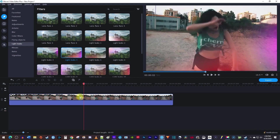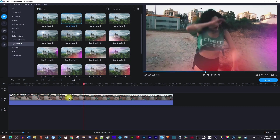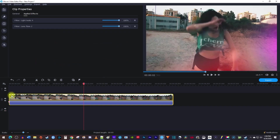Keep in mind that you can even add multiple light leaks onto the same clip. I'll add on a lens flare. To further customize your light leaks, click this little star in the top left corner of your clip. Under Applied Effects, drag the slider to adjust the intensity of your light leak.